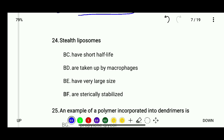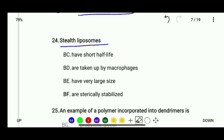Question 24: Stealth liposomes — have short half-life, are taken up by macrophages, have very large size, or are sterically stabilized. The correct answer is stealth liposomes are sterically stabilized.